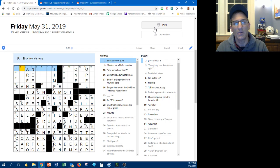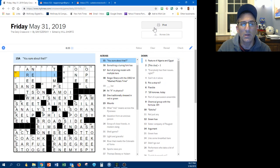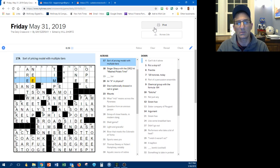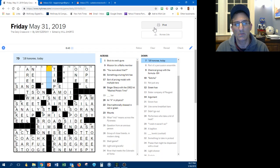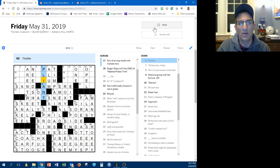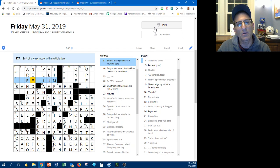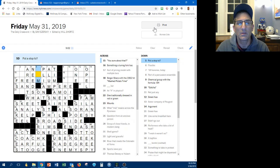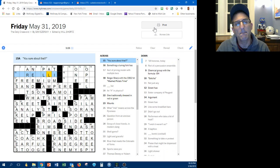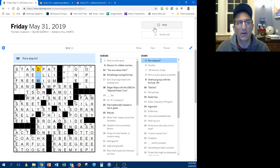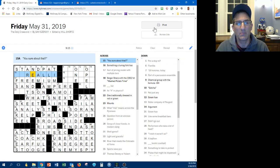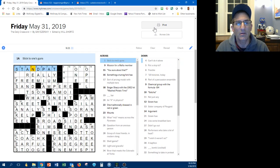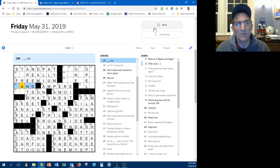Disc clue plus one, I don't know. Stick to one's guns, are you sure about that? Sort of pricing model with multiple tiers, put a stop to, that's an alarm and amp here. Flexible is pliant. Something's wrong, freemium. Put a stop to, are you sure about that? Stick to one stamp, put a stop to is damn. Really? Oh that's a lie. Okay, oh really maybe. Okay so that isn't sand.